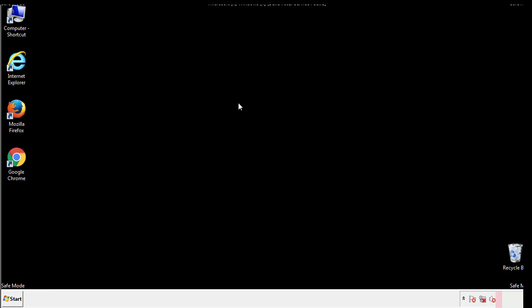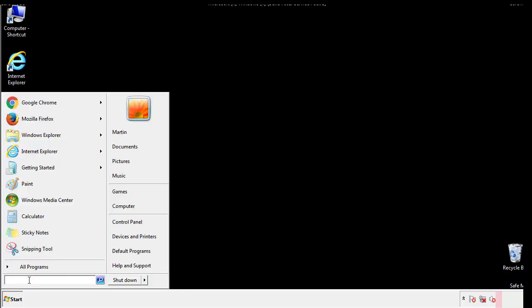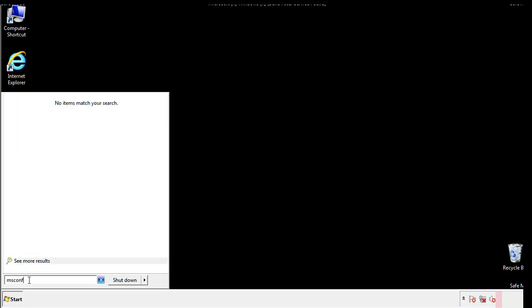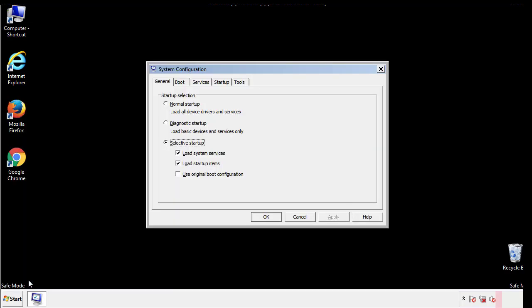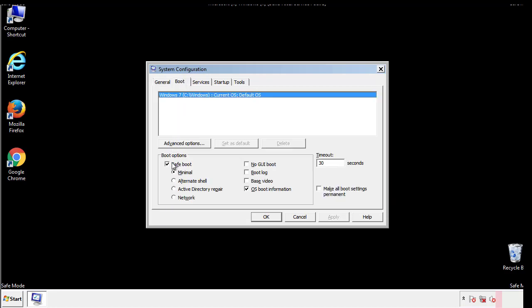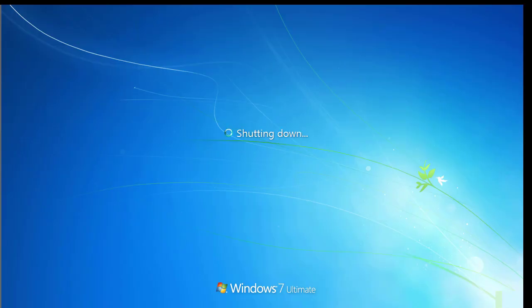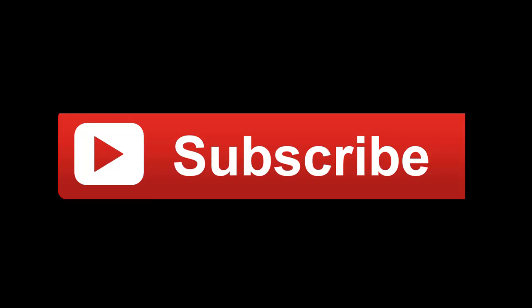Once we're done looking at all the locations, we can restart the computer. We have written a detailed guide with all the steps if you'd like to print them out. Or if you have any questions, you can write to us in the comment section in the article. Thanks for watching.